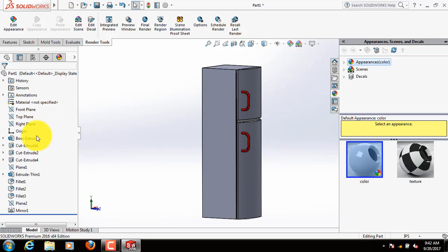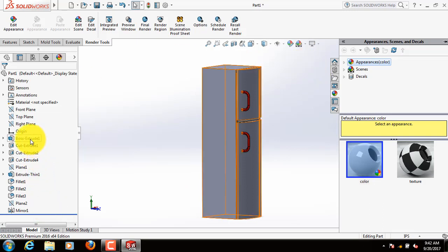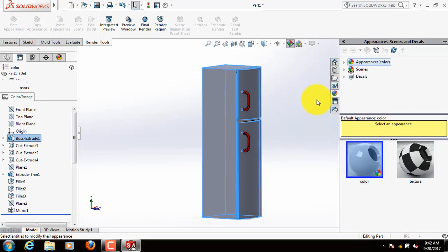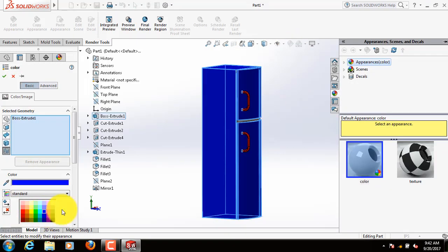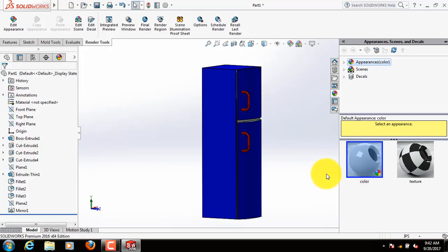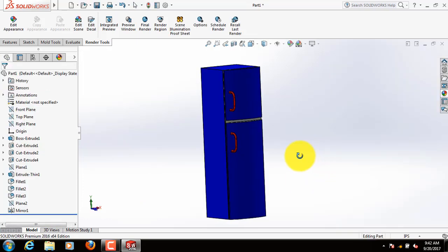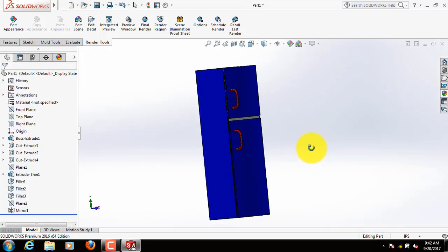Now select boss extrude 1, edit appearance, select this color. Now select boss extrude 1. This is our refrigerator.